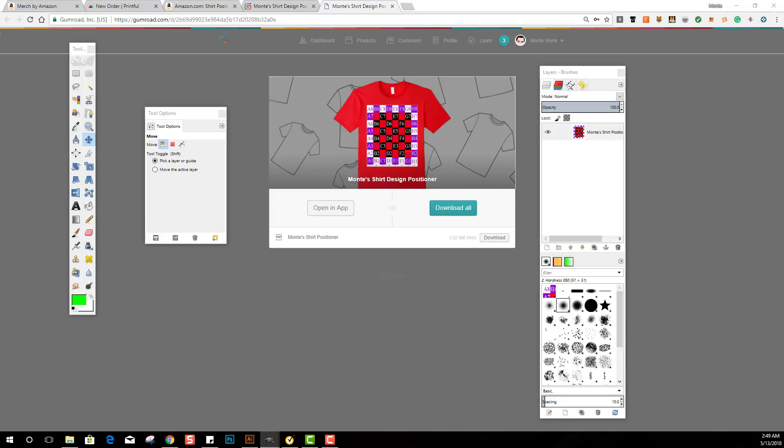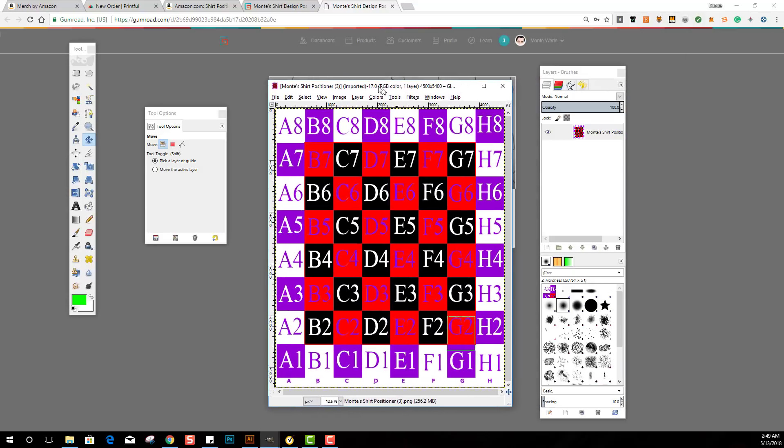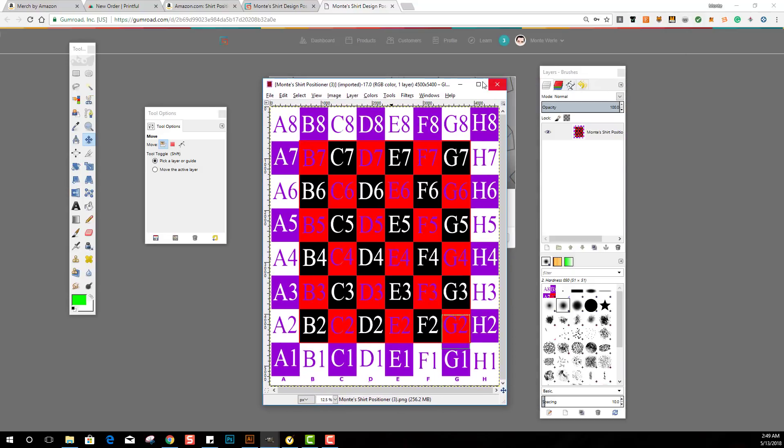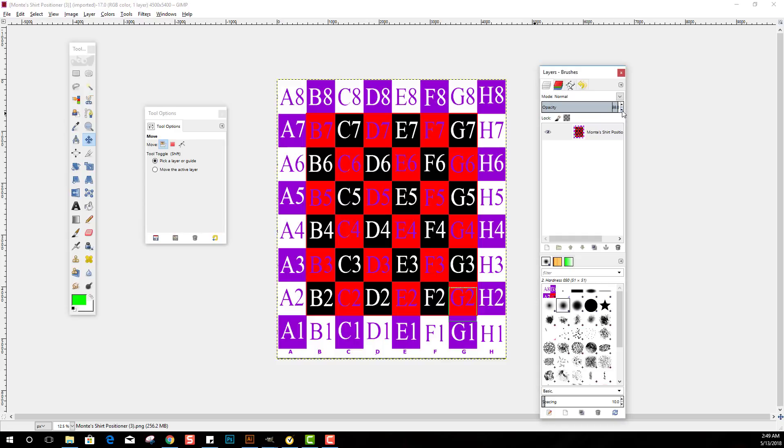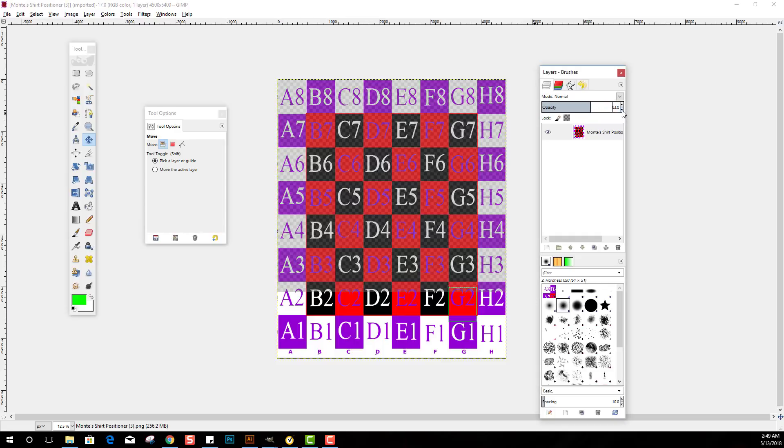Okay, so here we are, right? This is what it looks like. Now it's kind of bright and you probably have a lot of designs that you can't see with that. So what you can do is you can turn down the opacity.